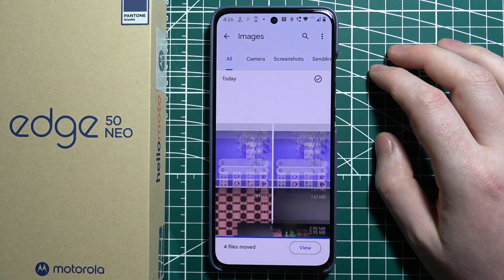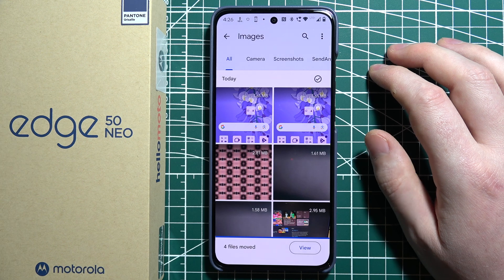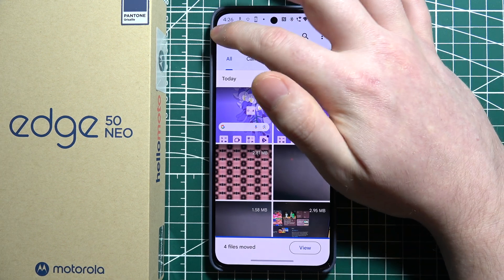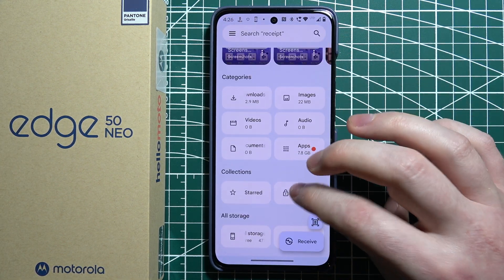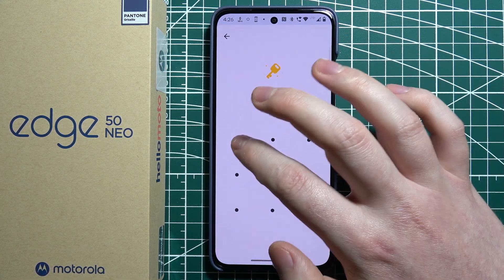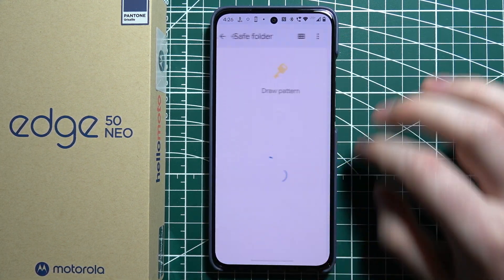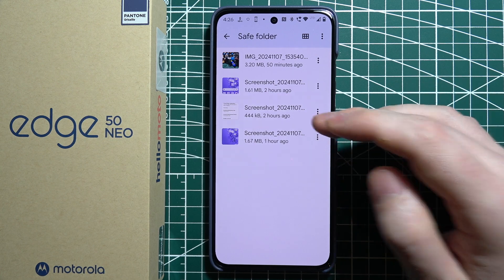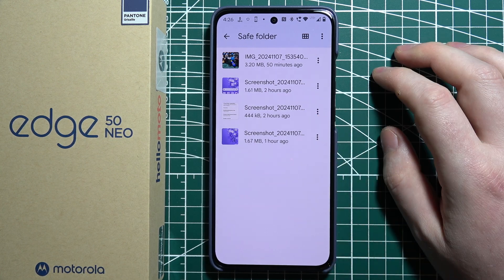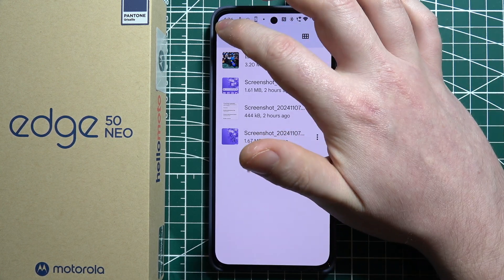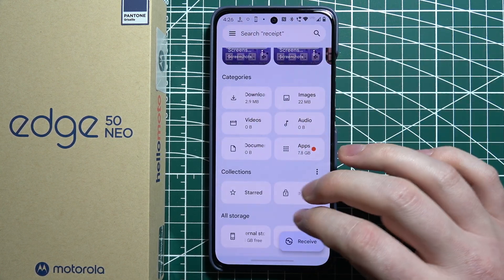Unlock your Safe Folder and they should be moved inside. Now when we go back and open it, there are the four images that I've just sent. And that's it for this video.